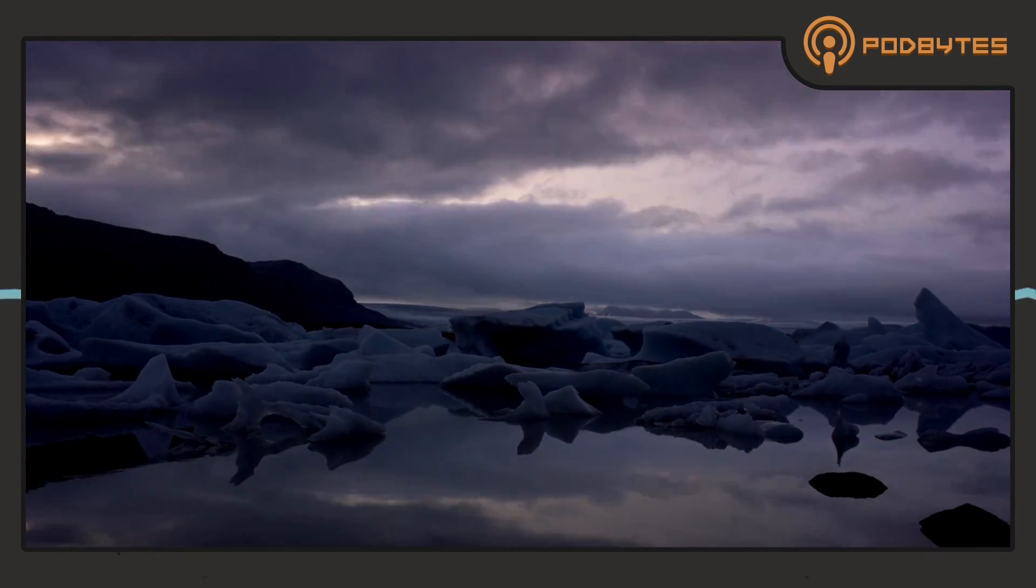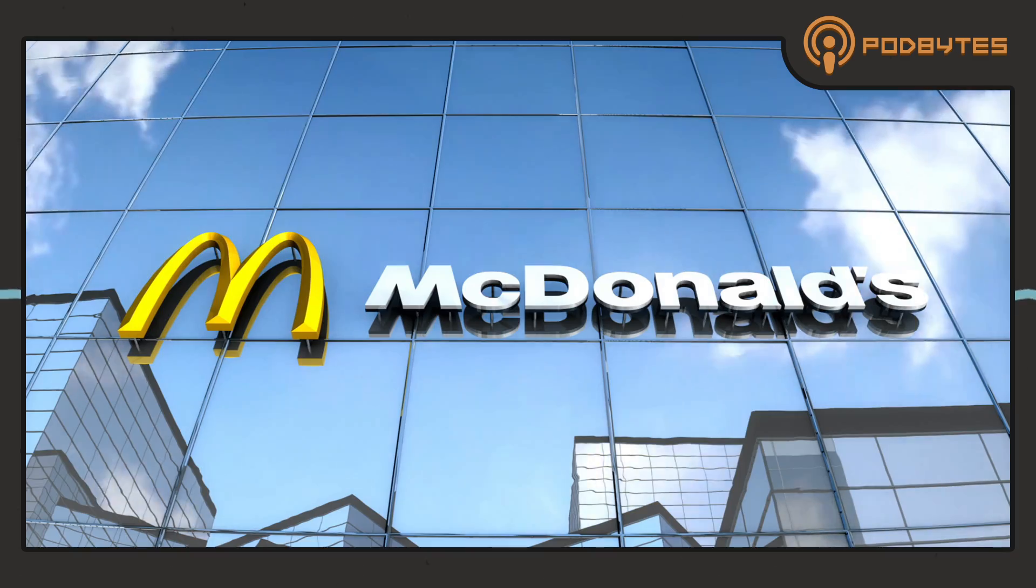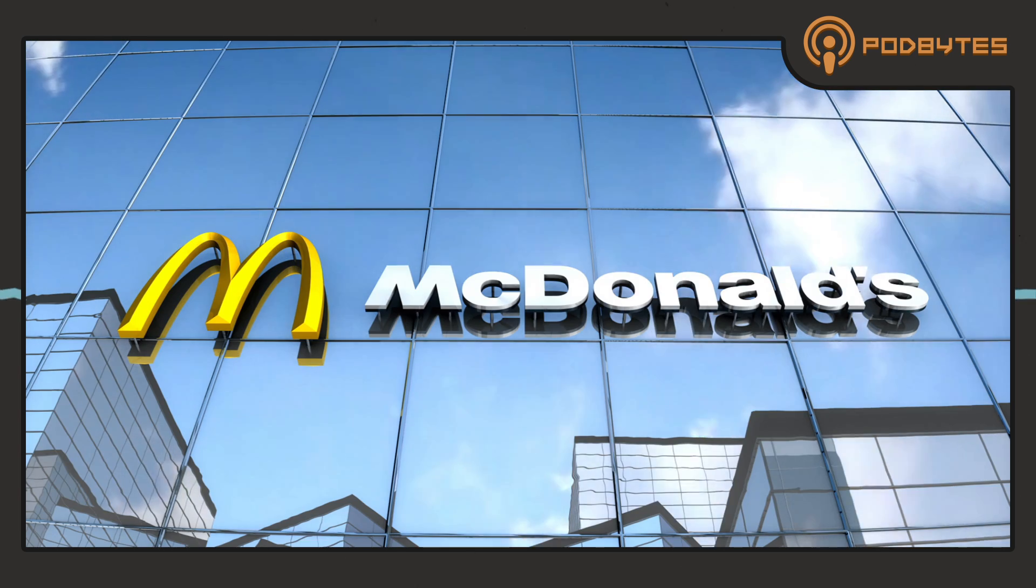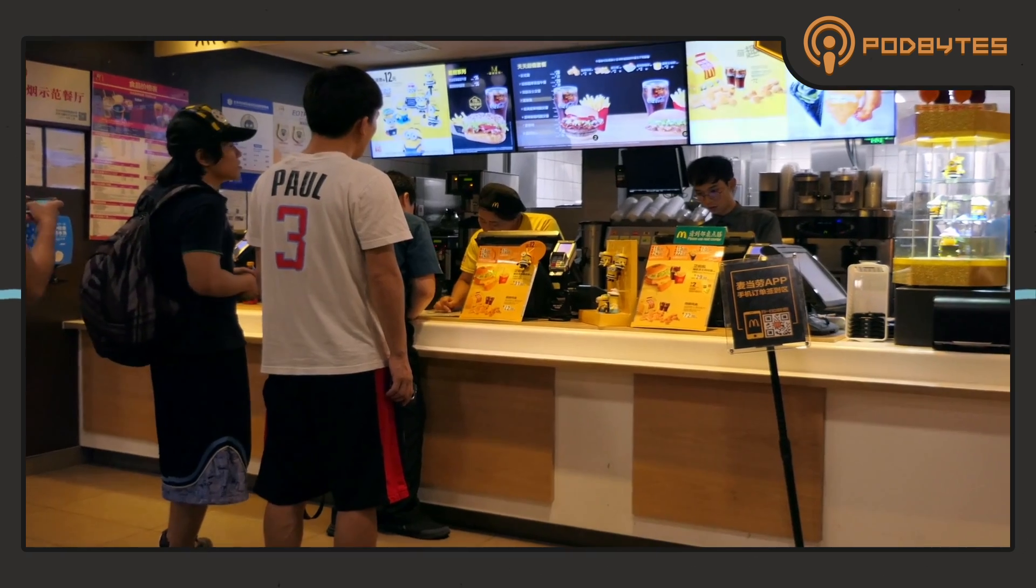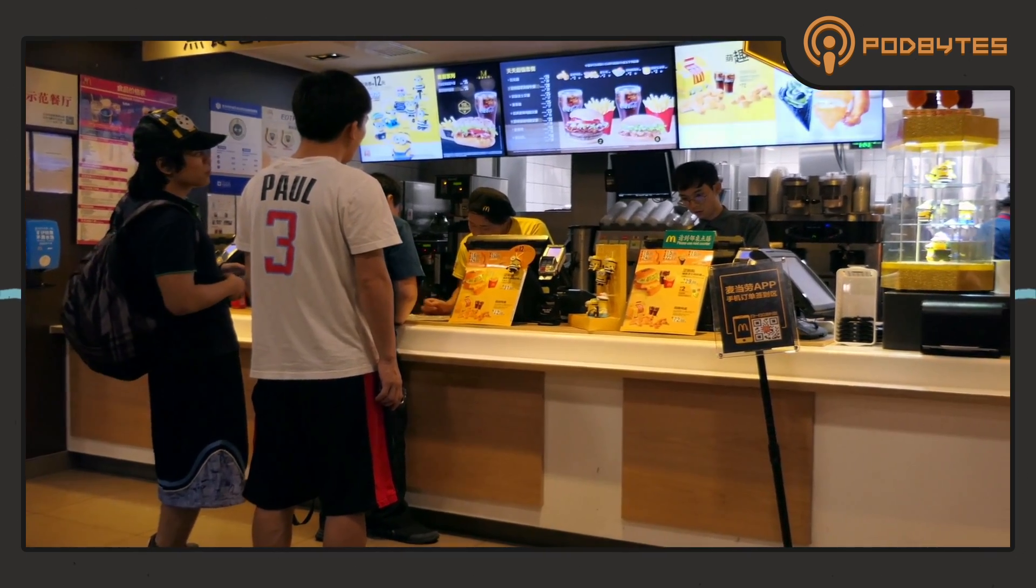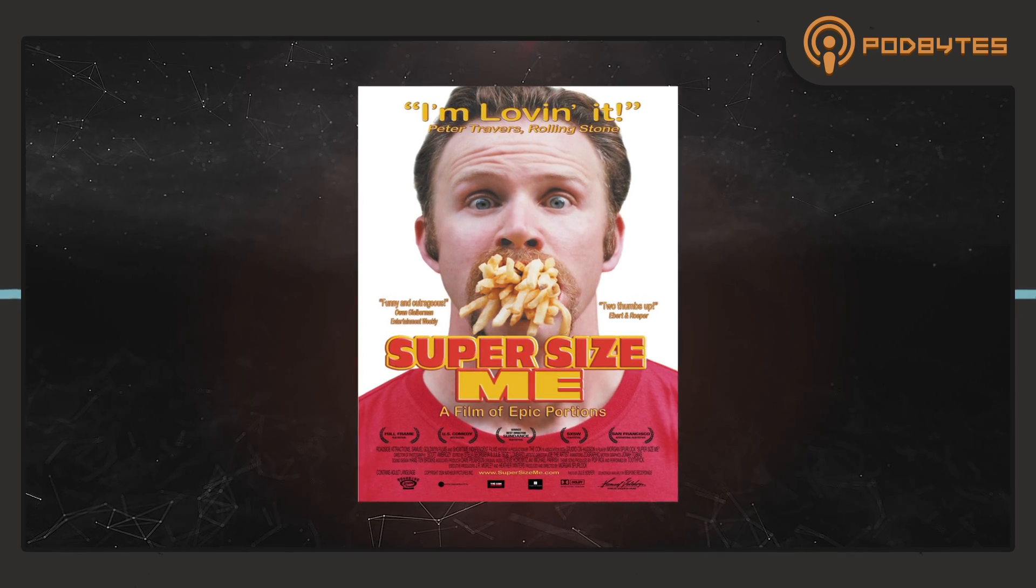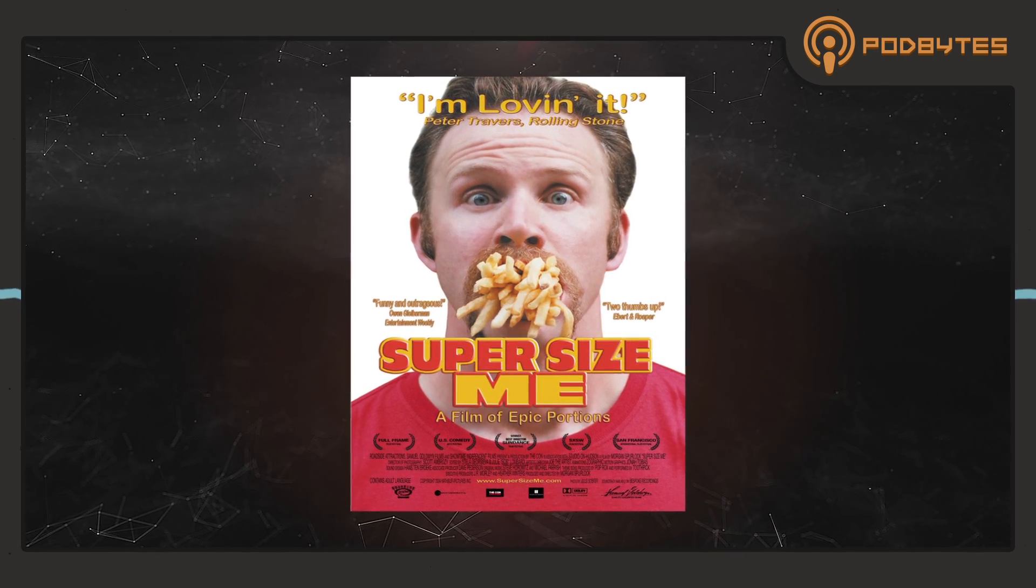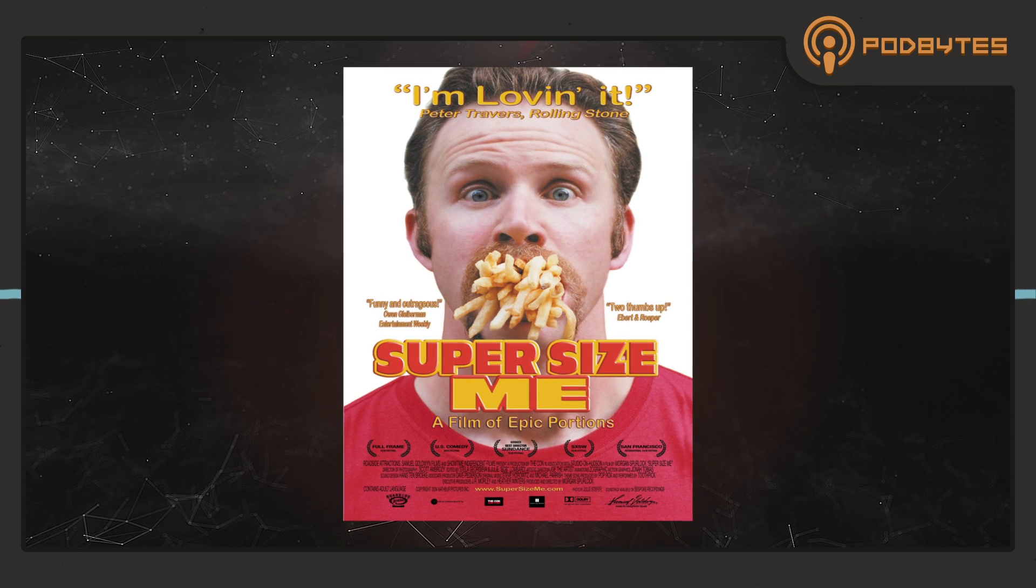I mean, when you look at how places like McDonald's have changed their menu after a film like Super Size Me, Morgan Spurlock, I don't want to get into a whole discussion...